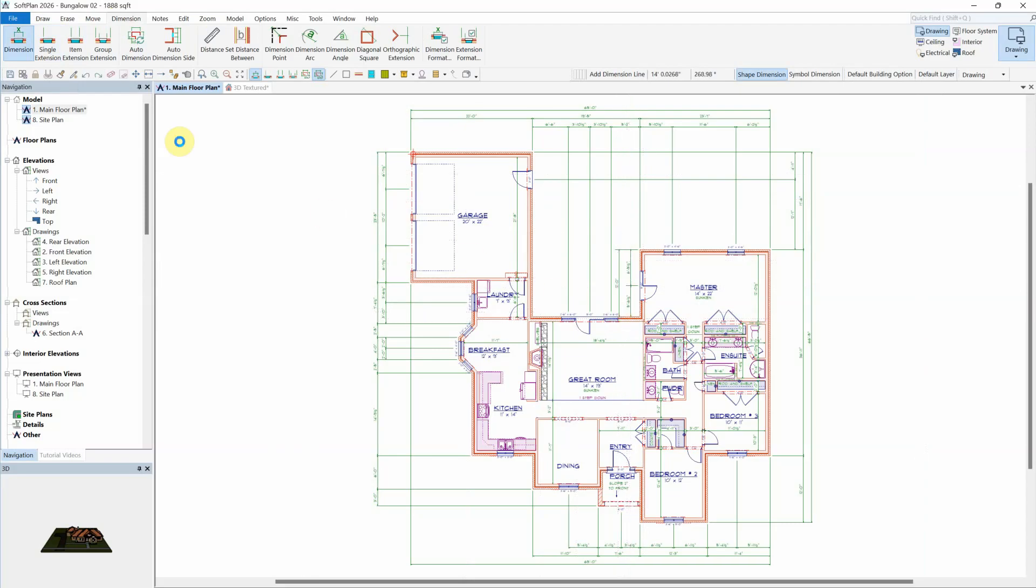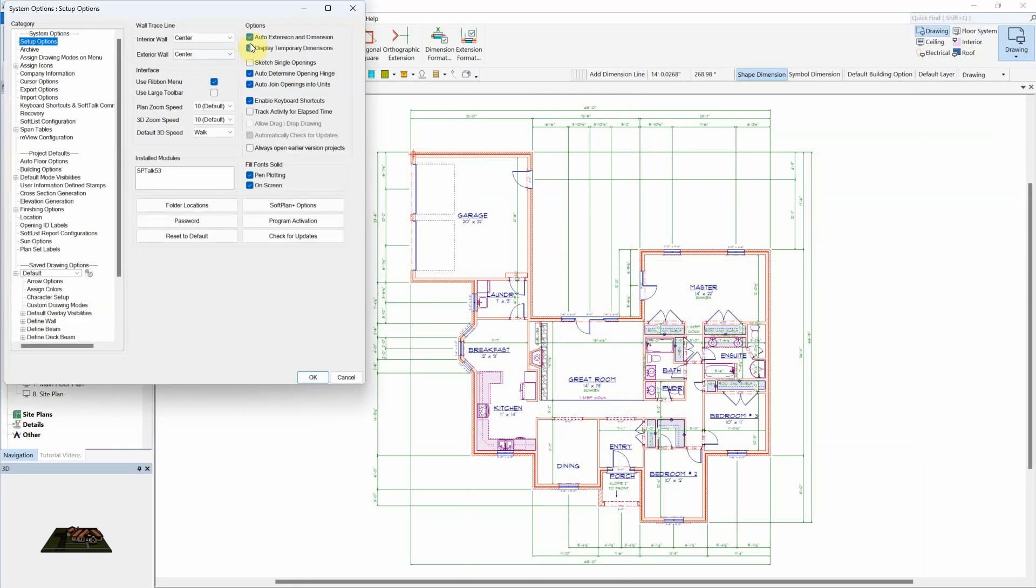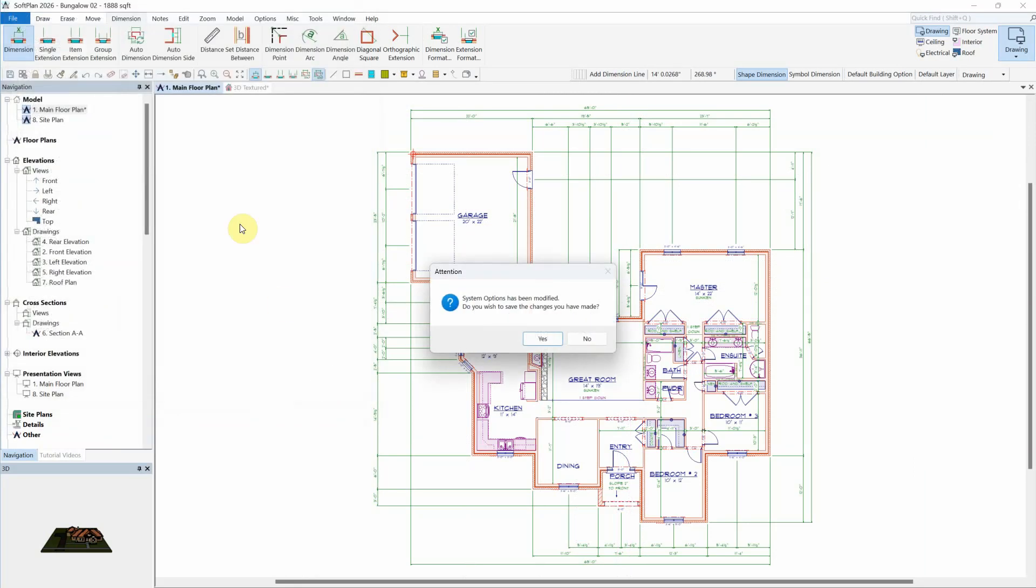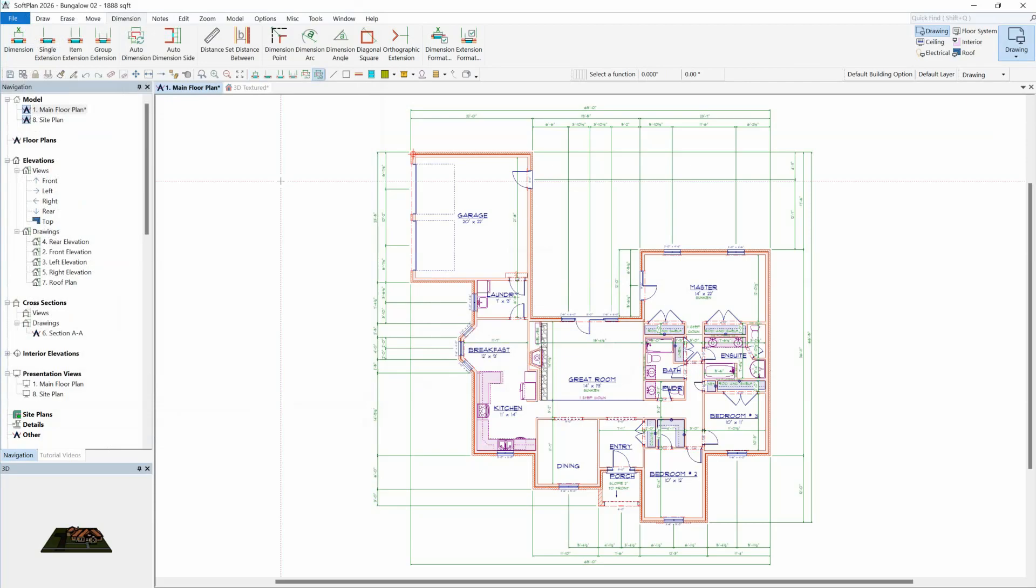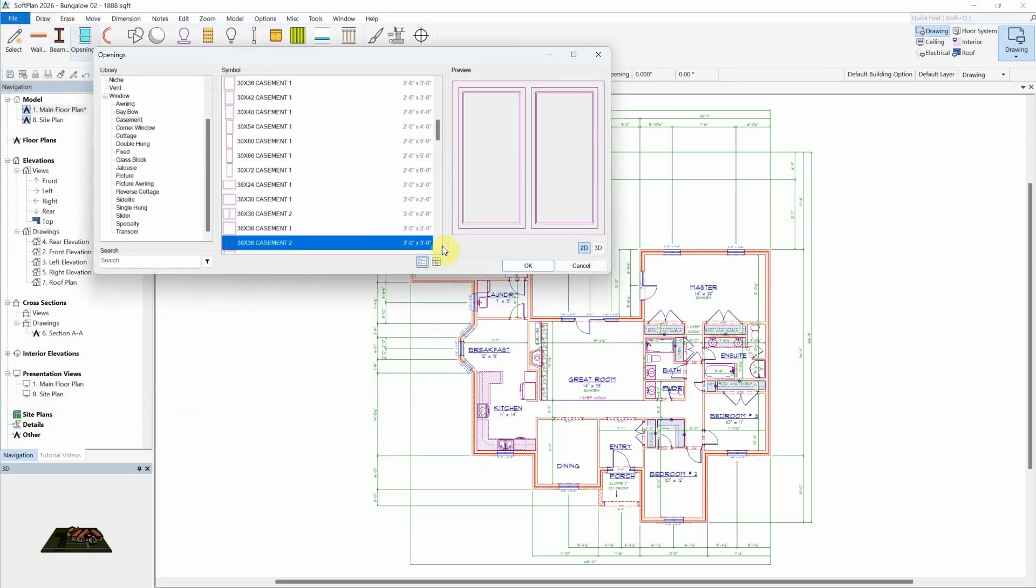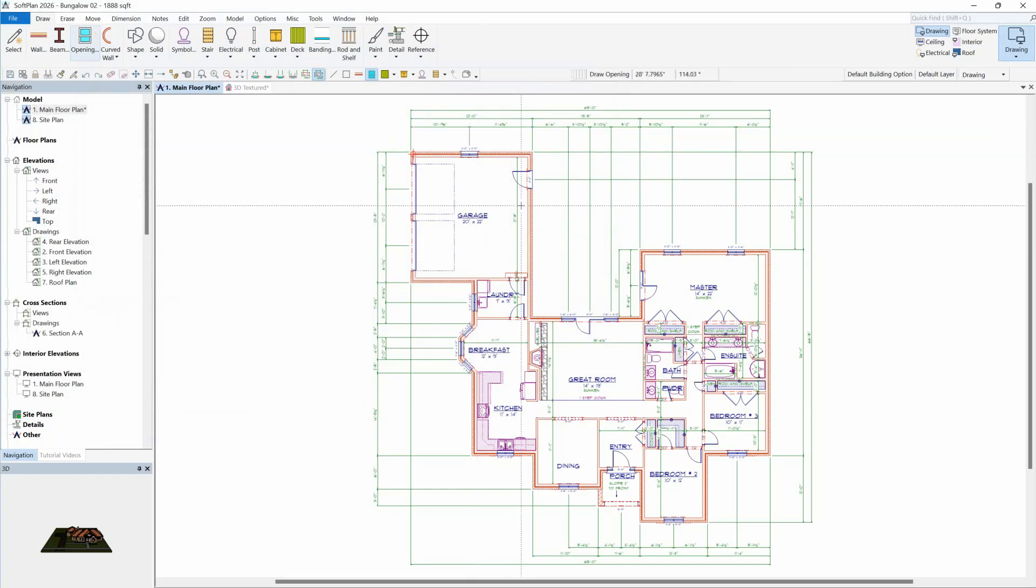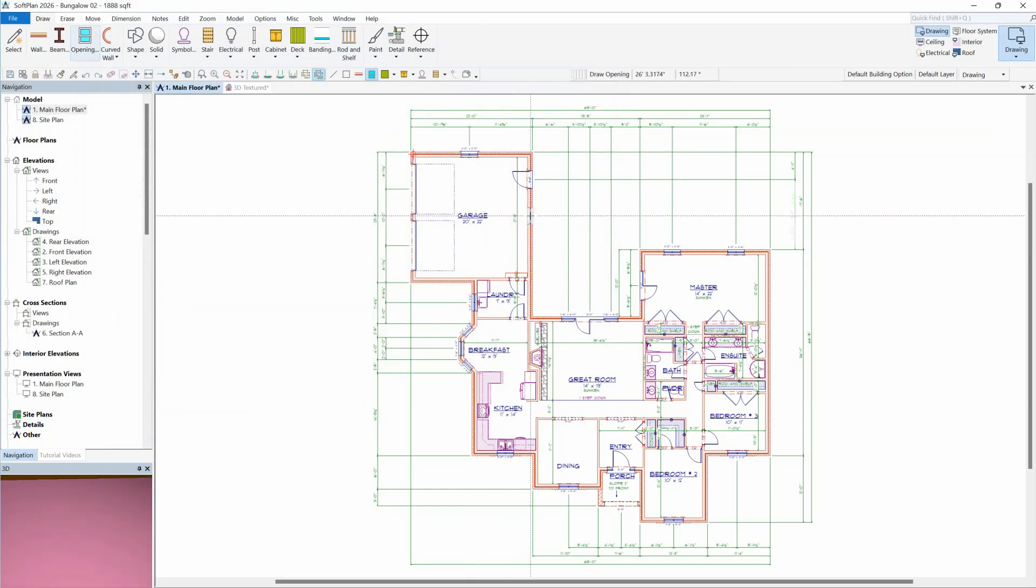With Auto Dimension and Extension enabled, changes to the plan, such as adding additional openings, will add the extensions and dimensions to the newly added window but without affecting any of the existing dimensions that were manually added.